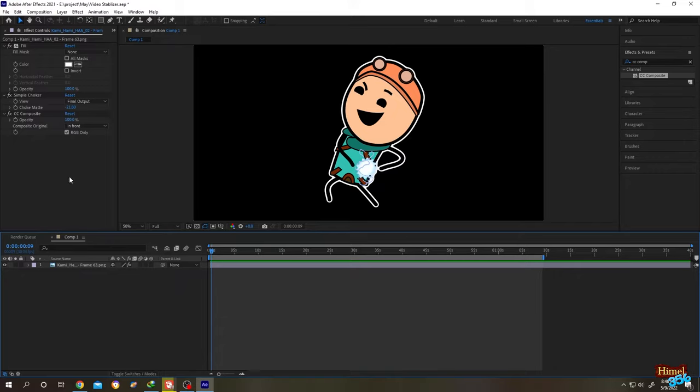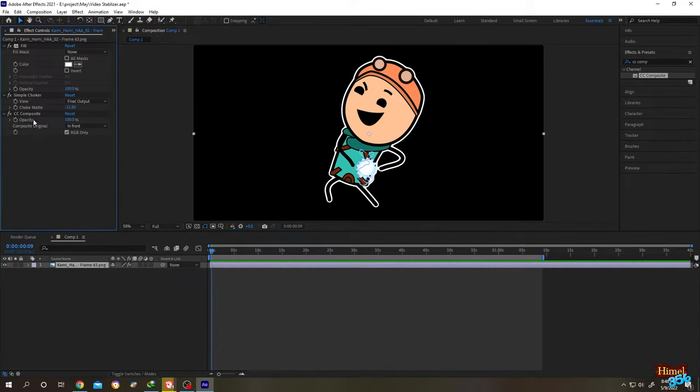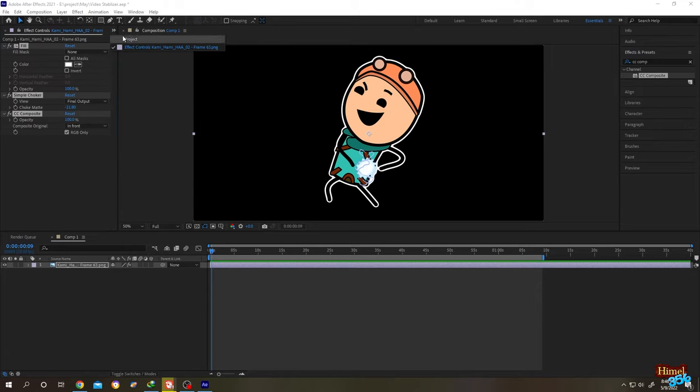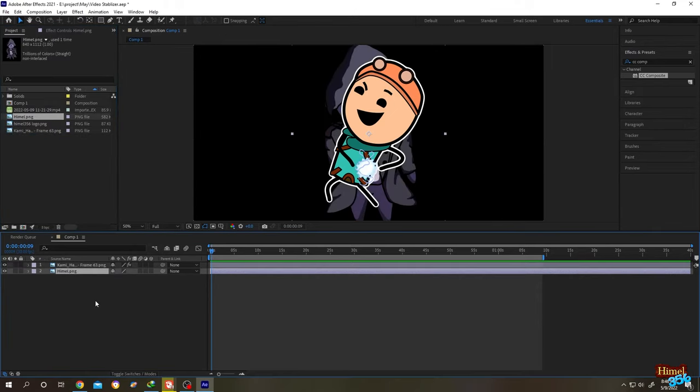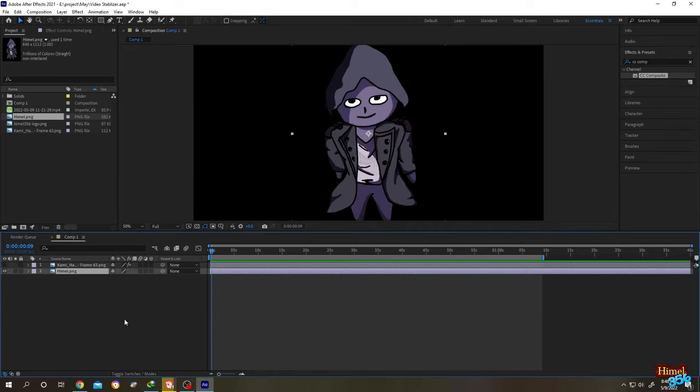For that, hold Ctrl then click on all the effects. Ctrl plus C to copy, then click on this button or go to Project. Let's select another picture. Let's hide the previous one.